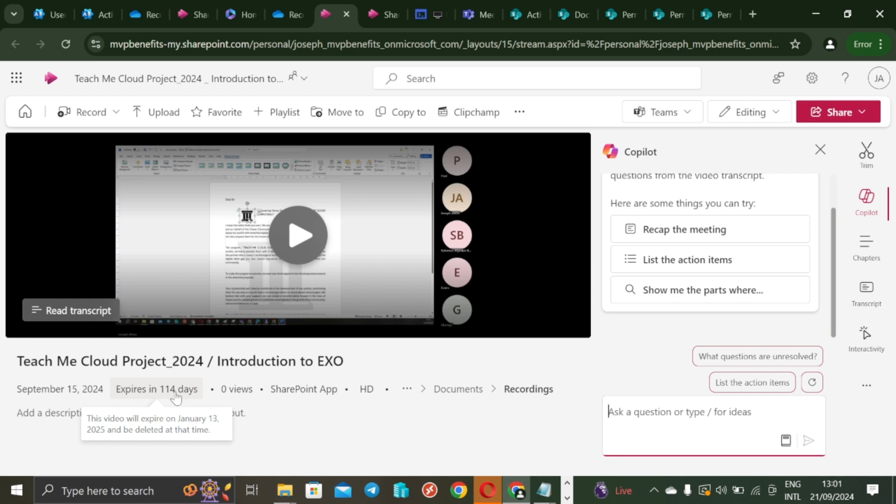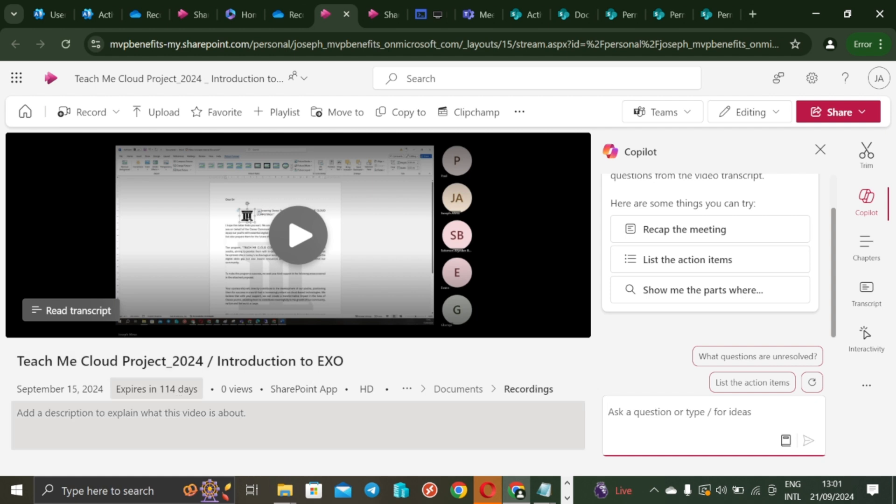I hope you want to check out the recording folder on your OneDrive. I hope you want to go and check some videos that you don't want to automatically get deleted when the expiration date has come based on the policy assigned to your user. I hope you find this useful. If you do, please hit the like button and if you've not subscribed to this channel, kindly hit the subscribe button. Thank you for watching and enjoy the rest of your weekend. Peace.